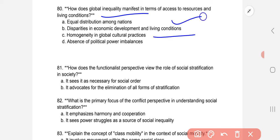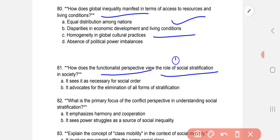How does the functionalist perspective view the role of social stratification in society? It sees stratification as necessary for social order.